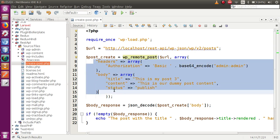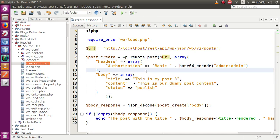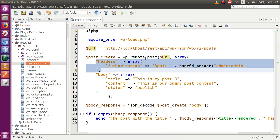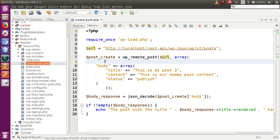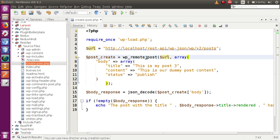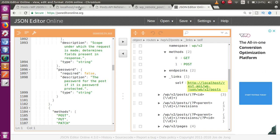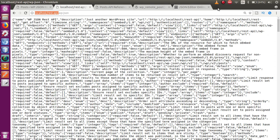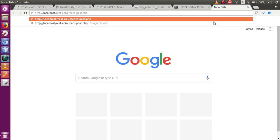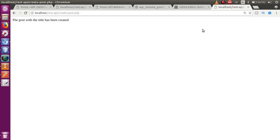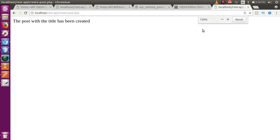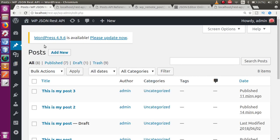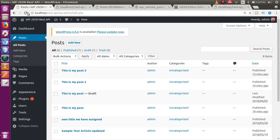This is the URL by which we made the request. Using this function, we need to pass all these parameters to this URL. Now, what will happen if we remove the header section and don't pass it inside this function? If we remove the header section from WP remote post while creating a new post, let's open the browser, paste this URL, and run create post dot PHP. The output shows the post with the title has been created.